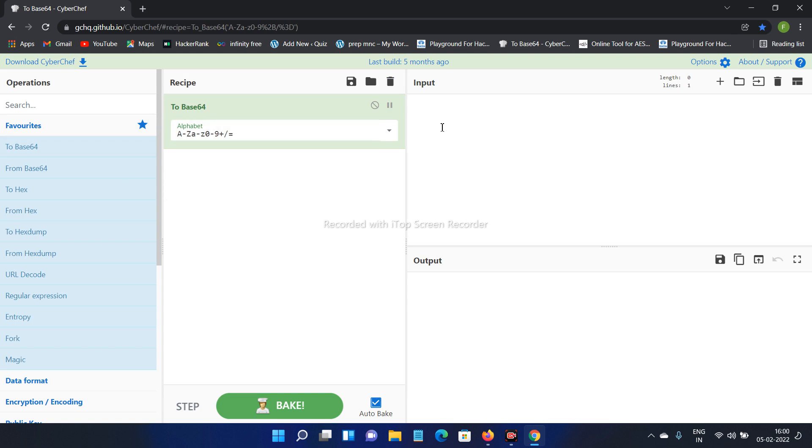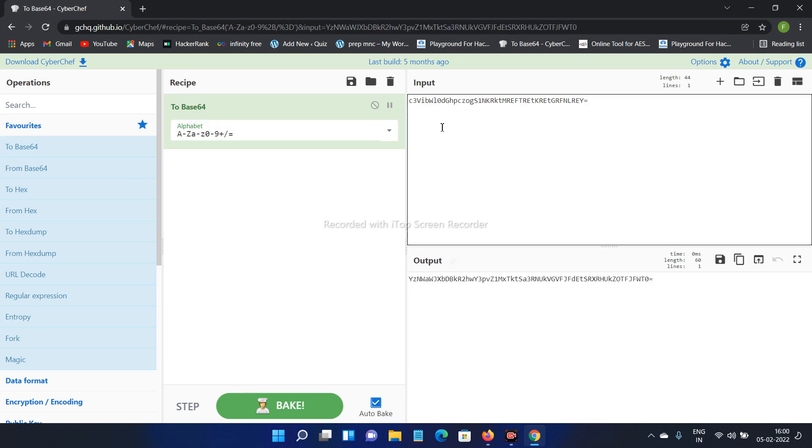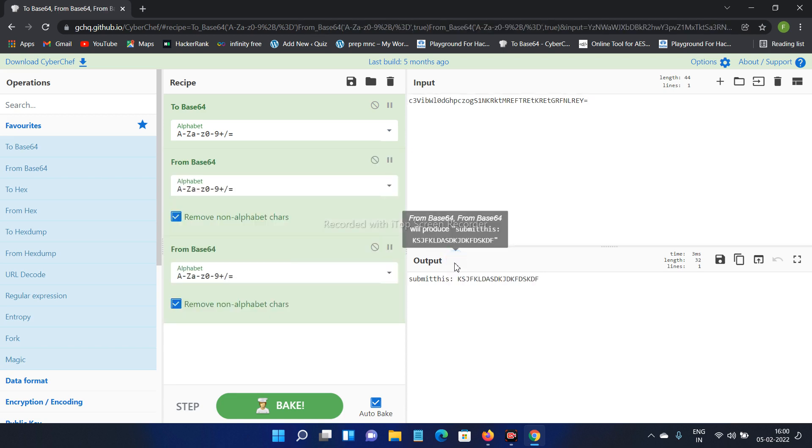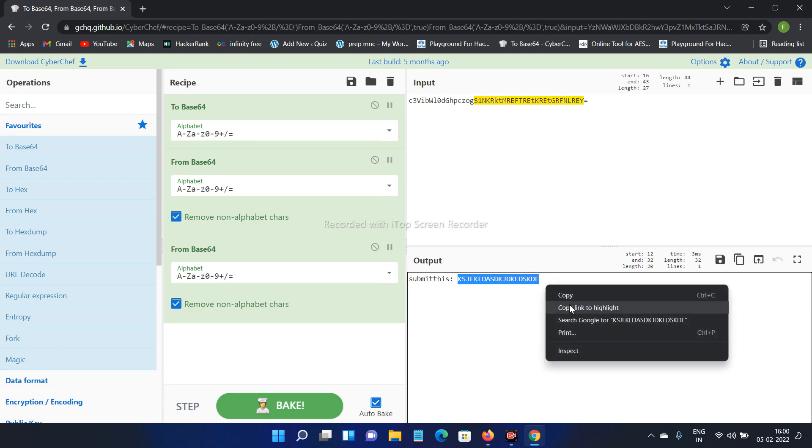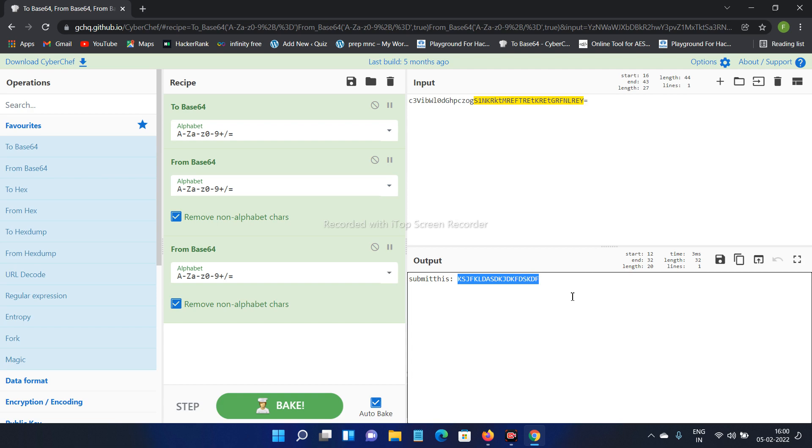Here I am pasting the code which I have copied, and click on this output. Here you will get the key. Simply copy this.